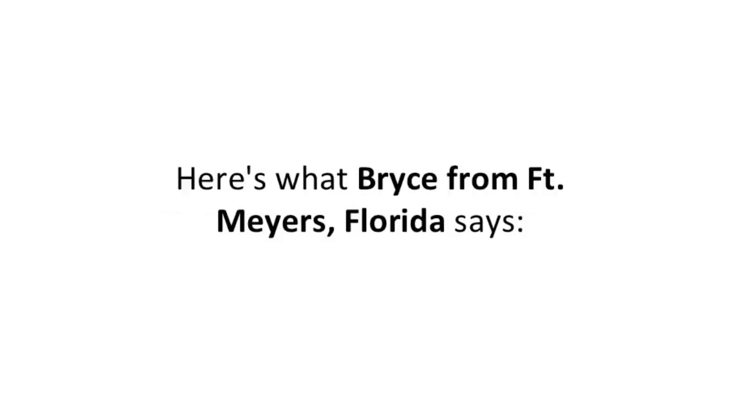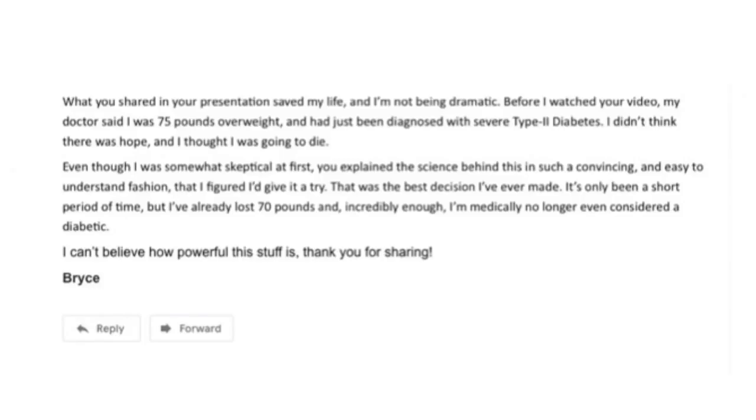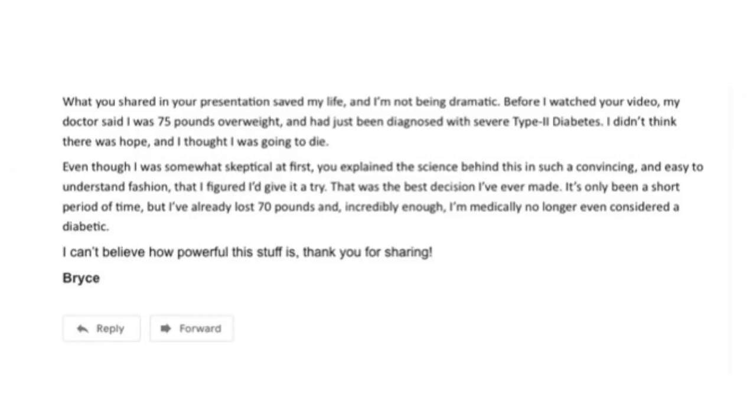Here's what Bryce from Fort Myers, Florida says: 'What you shared in your presentation saved my life, and I'm not being dramatic. Before I watched your video, my doctor said I was 75 pounds overweight and had just been diagnosed with severe type 2 diabetes. I didn't think there was hope. Even though I was somewhat skeptical at first, you explained the science in such a convincing and easy-to-understand fashion that I figured I'd give it a try.'